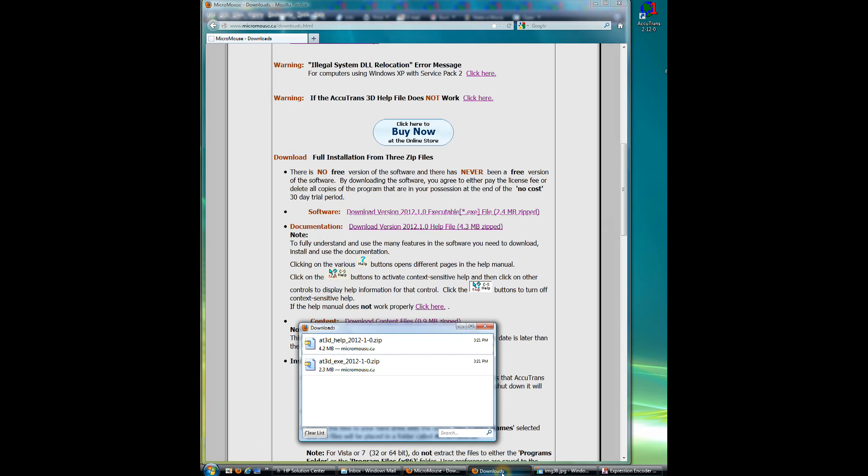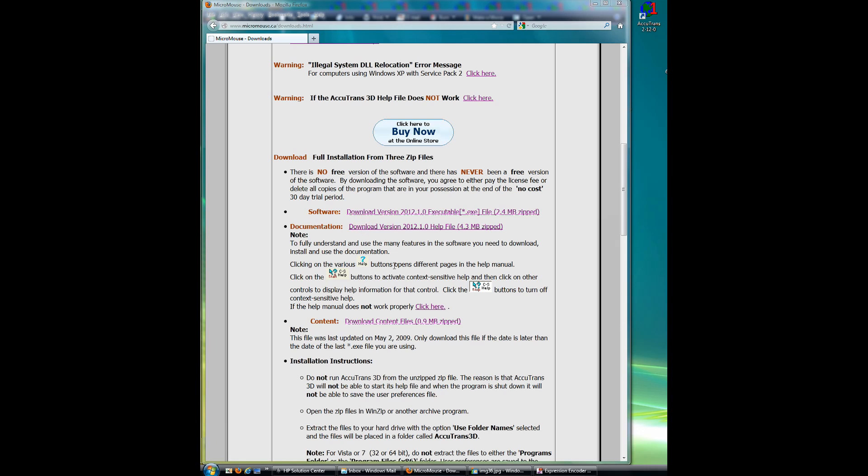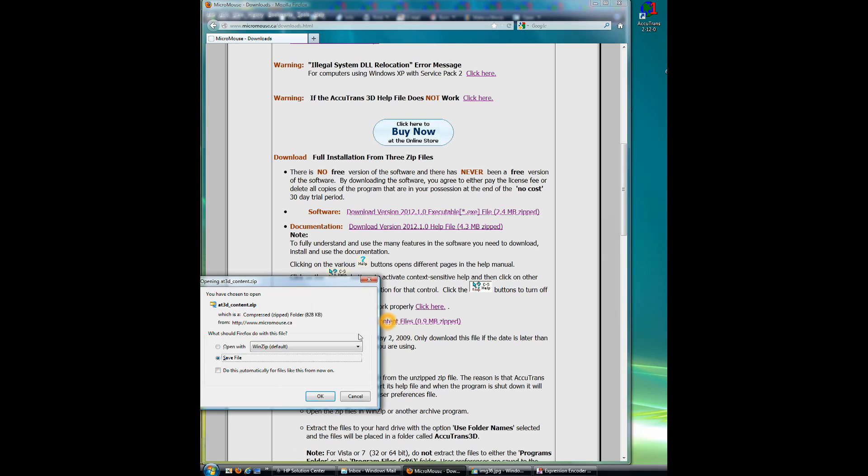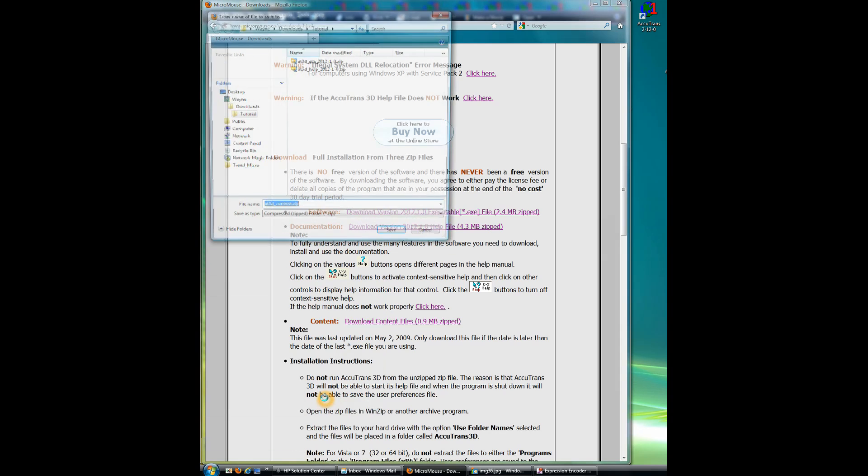And if we check our Downloads link, it's made it. So we'll close that so it will automatically open. Come back here. Click on the Contents. Again, OK.